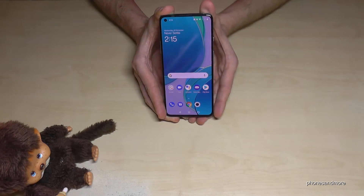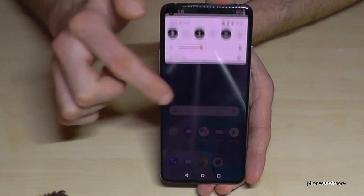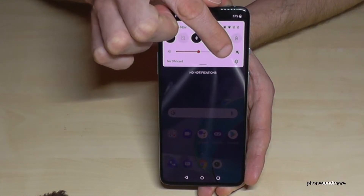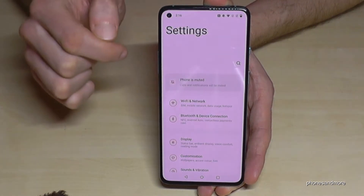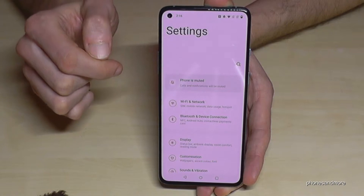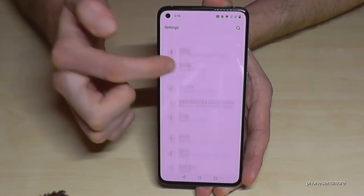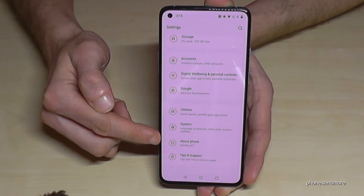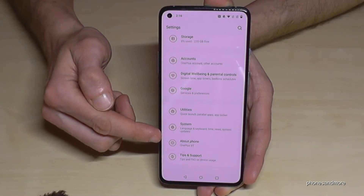For that we will need the Settings, so just scroll down and tap the Settings icon. Now we have to scroll down to 'About Phone' — it's the second one from the bottom.